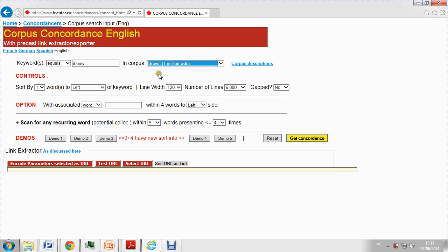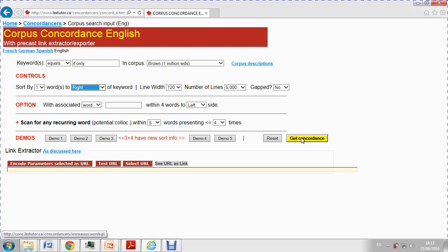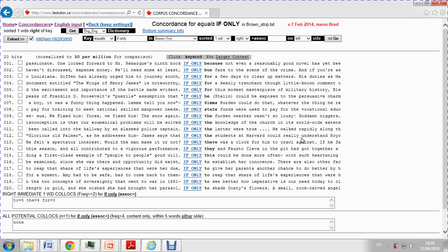And I'm particularly interested in the words to the right. So, I just want one word there. So, basically with that information we can start getting all concordances. There we got 20.